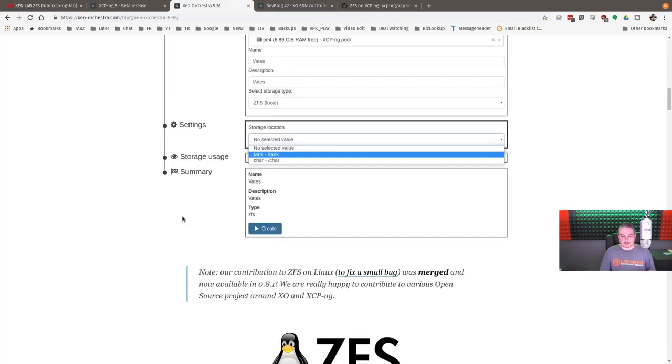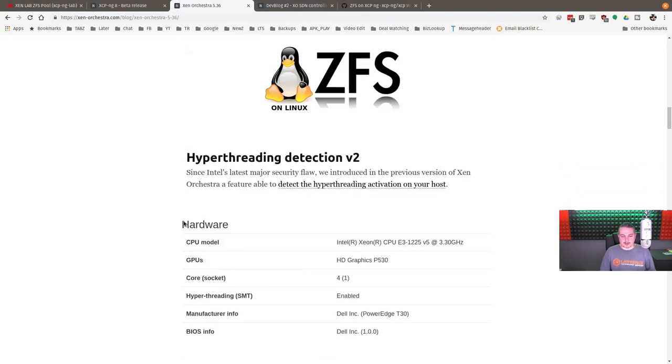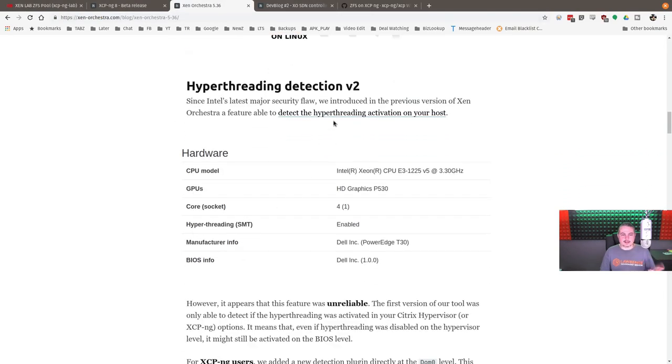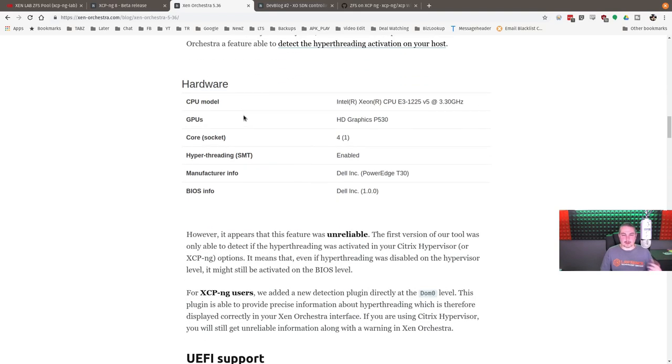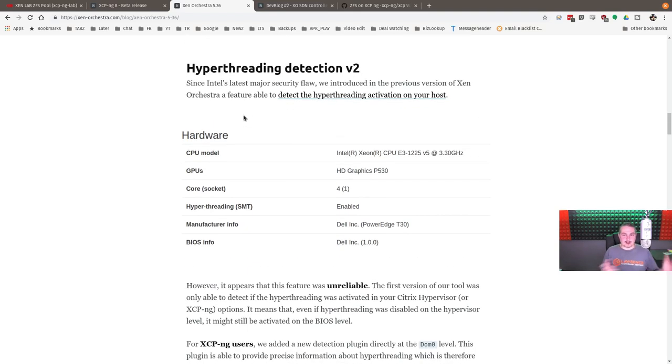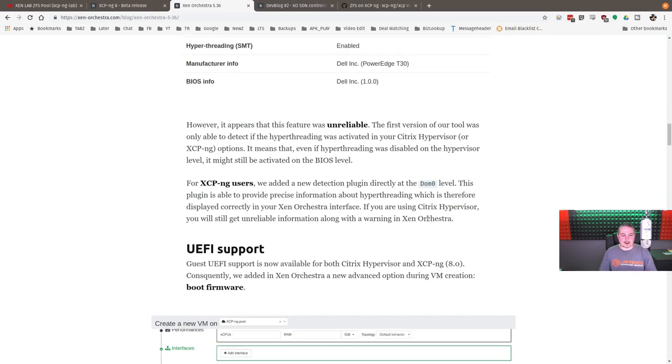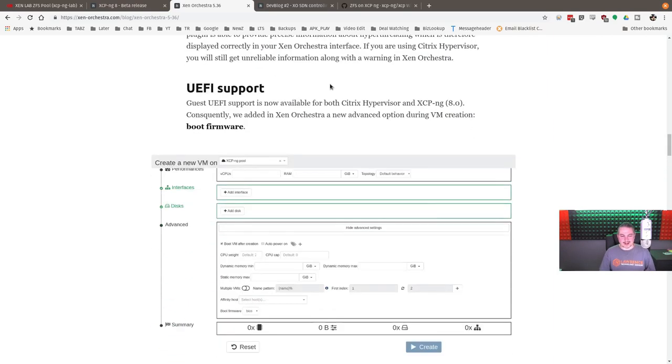Now, let's go down the list here. They did add, but it sounds like this is kind of a beta feature, hyperthreading detection. If you're worried about some of the other vulnerabilities and problems with the hyperthreader being able to disable or enable that on there. I thought that was kind of novel.